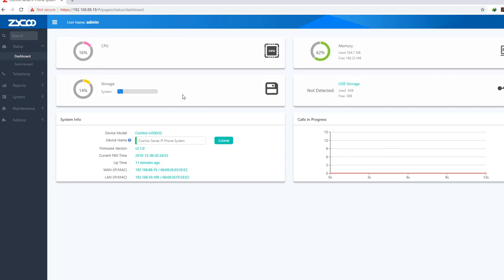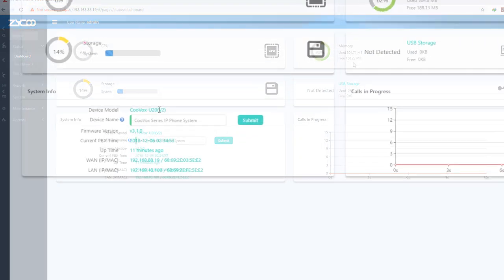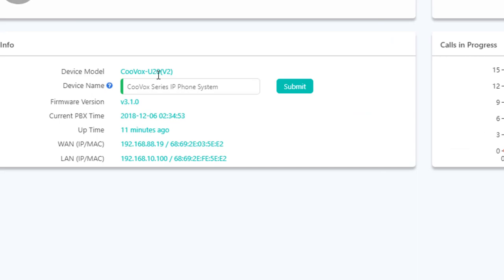There is a dashboard showing CPU and storage, internal storage, USB, and memory. Device model is U20, Version 2. I will change the device name.